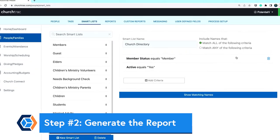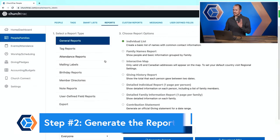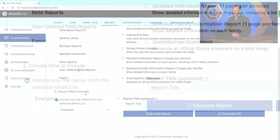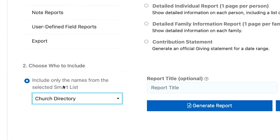After establishing your church directory smart list, click the reports tab at the top of the people screen. This is step number two. The first thing you'll do on this screen is scroll to the bottom left-hand corner, and in the choose who to include section, select the new smart list that you just created. There are two menus in the reports tab with reports that can serve your purpose of creating a church directory.